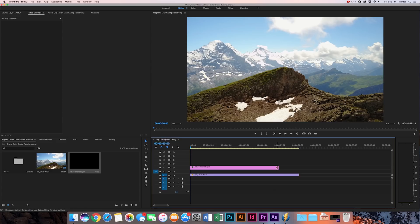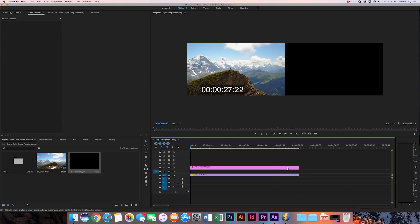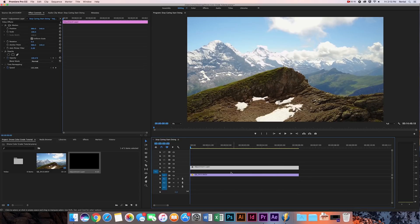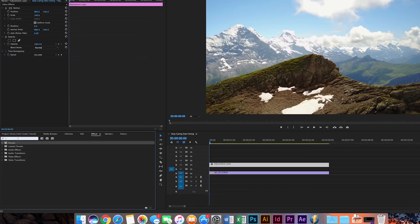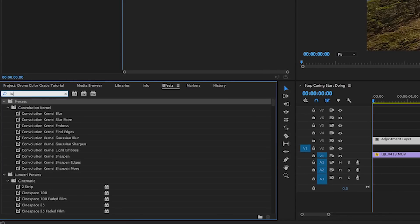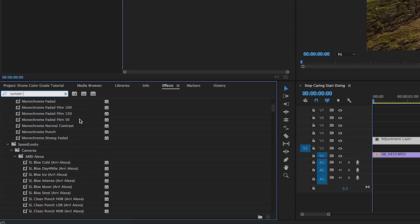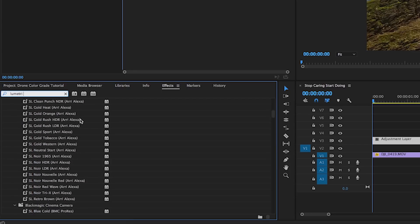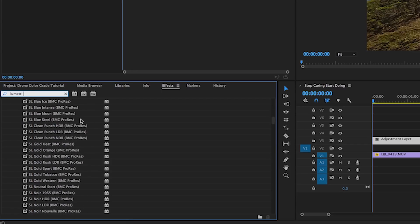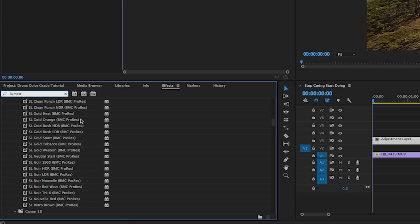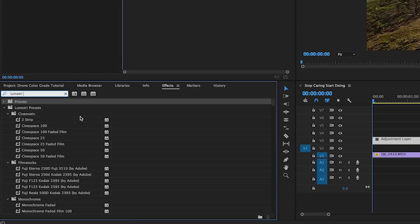Okay, so drag it onto the timeline there, and then now we're going to go over to the effects tab and type in Lumetri. And what this is going to do is bring up all of Adobe's LUTs that are already in the system. You can go get LUTs online, but sometimes it's a hassle, so I love just using these free LUTs from Adobe and they work great. There's a lot of different styles.